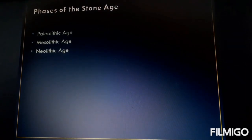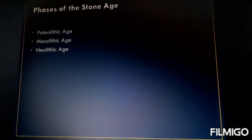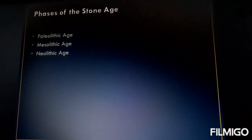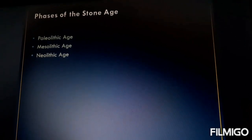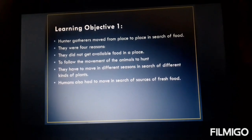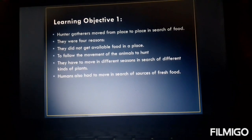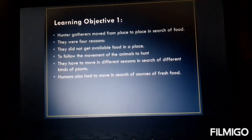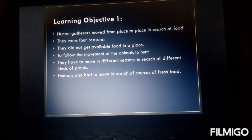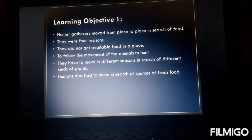Now we go to the three phases of the Stone Age — Paleolithic Age, Mesolithic Age, and Neolithic Age. There was a reason why they used to go from one place to another: because they did not get available food in one place. If they stayed at one place, they could have eaten up all the fruits, vegetables, or any sources of food available. They also moved to follow the movement of animals to hunt, so they kept on moving and were not having that permanent settlement.